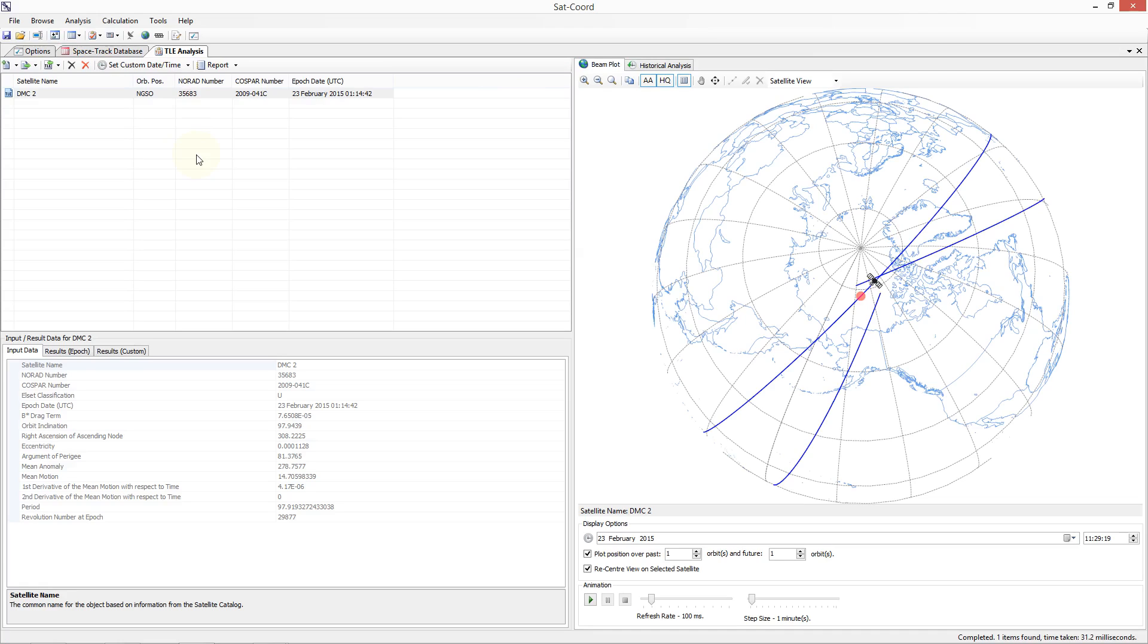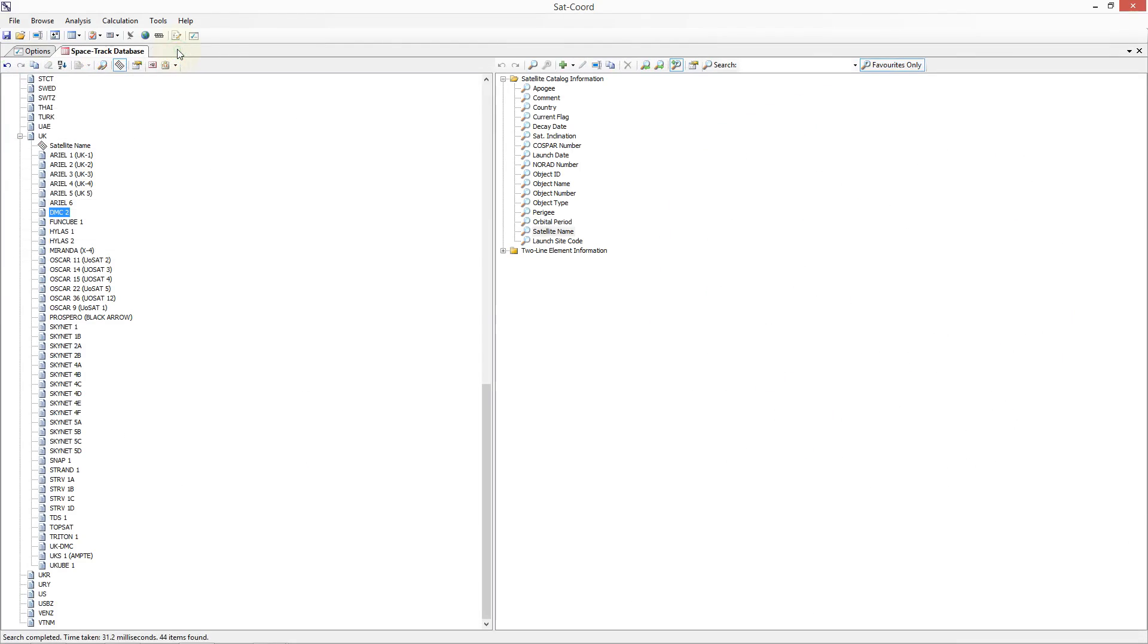For more information on the TLE analysis, please view our TLE Analysis tutorial. A link is provided in the description below this video.